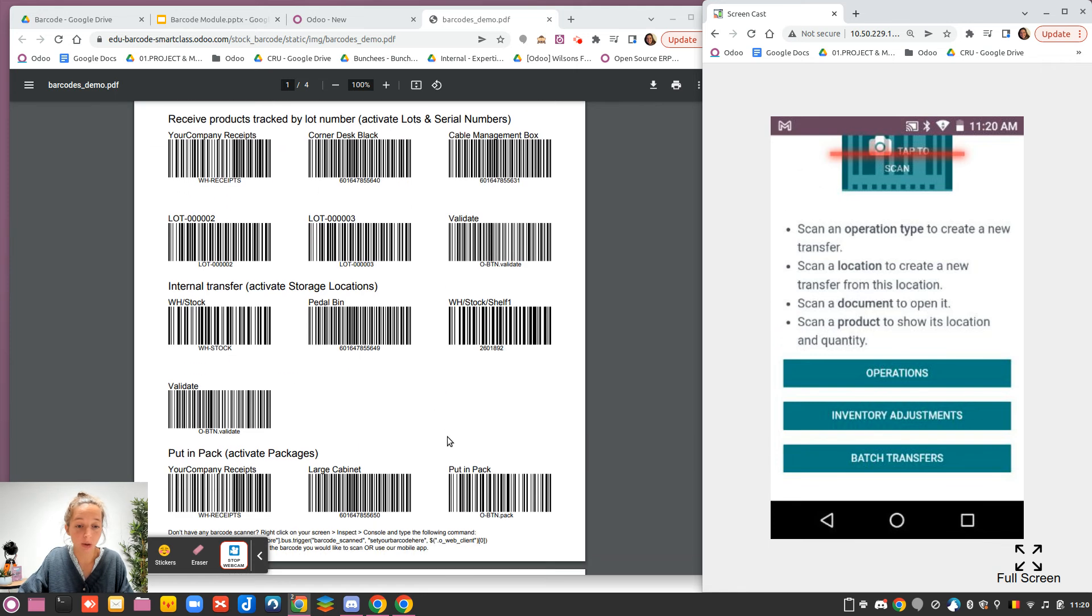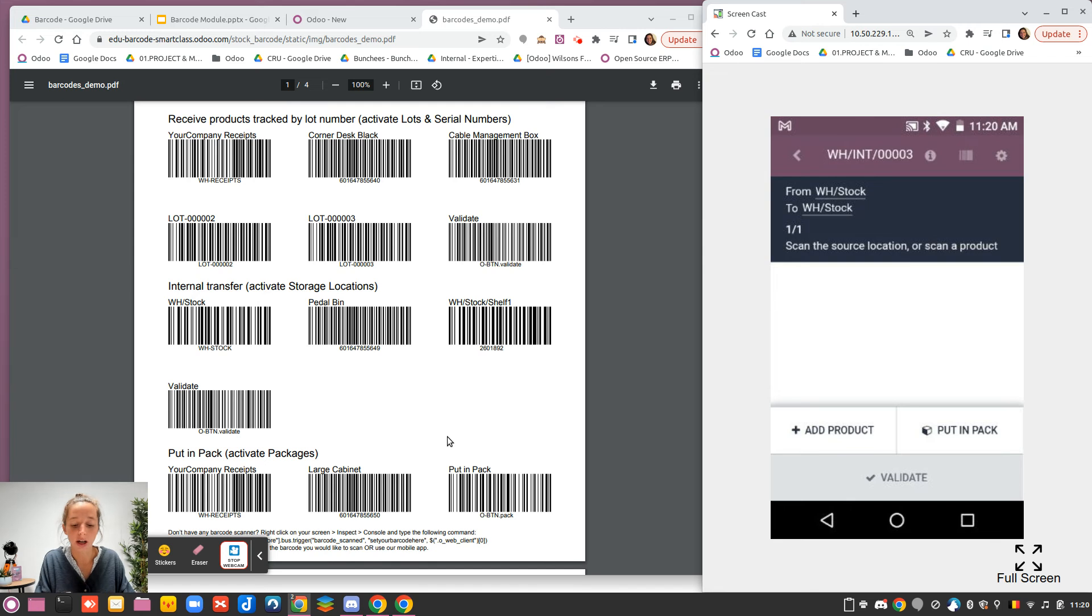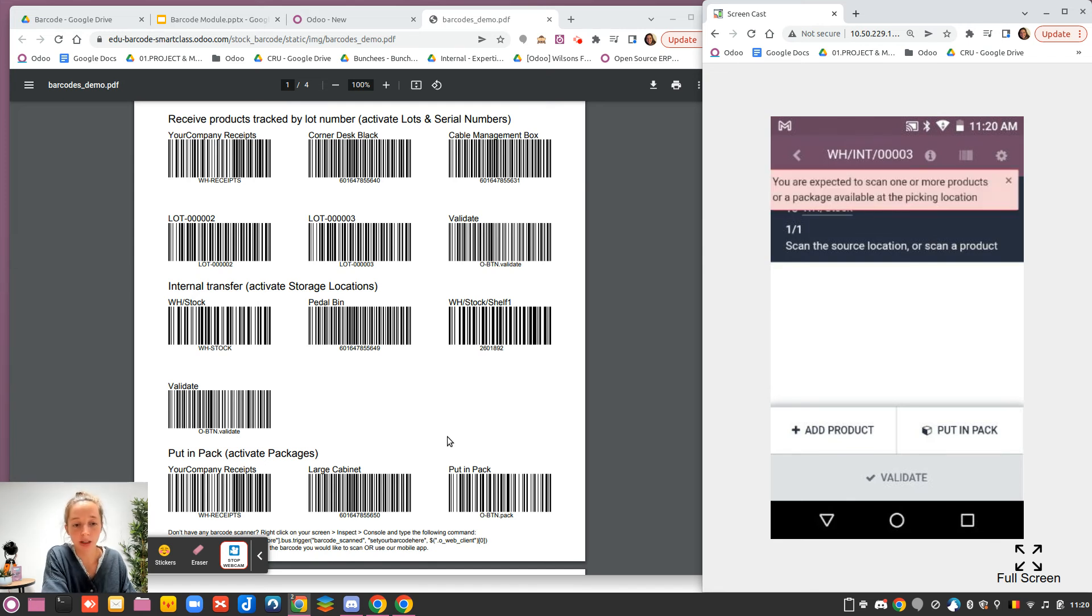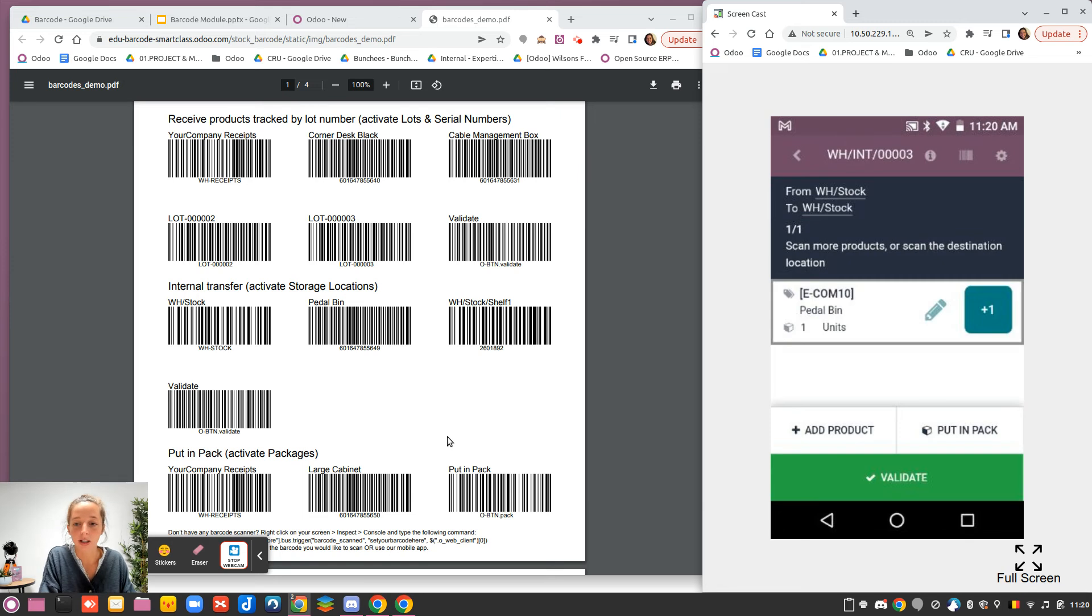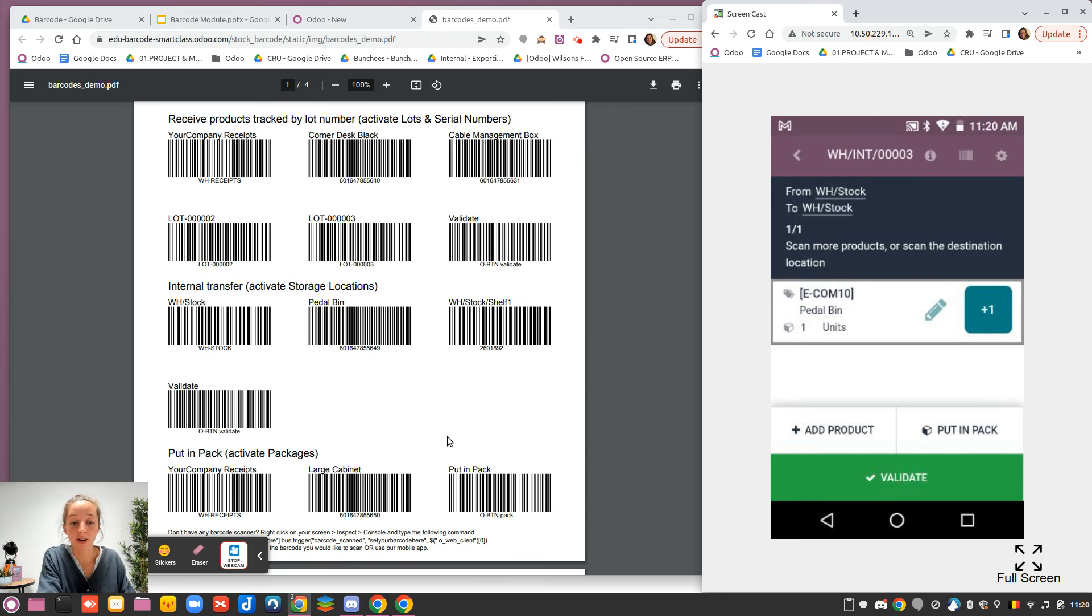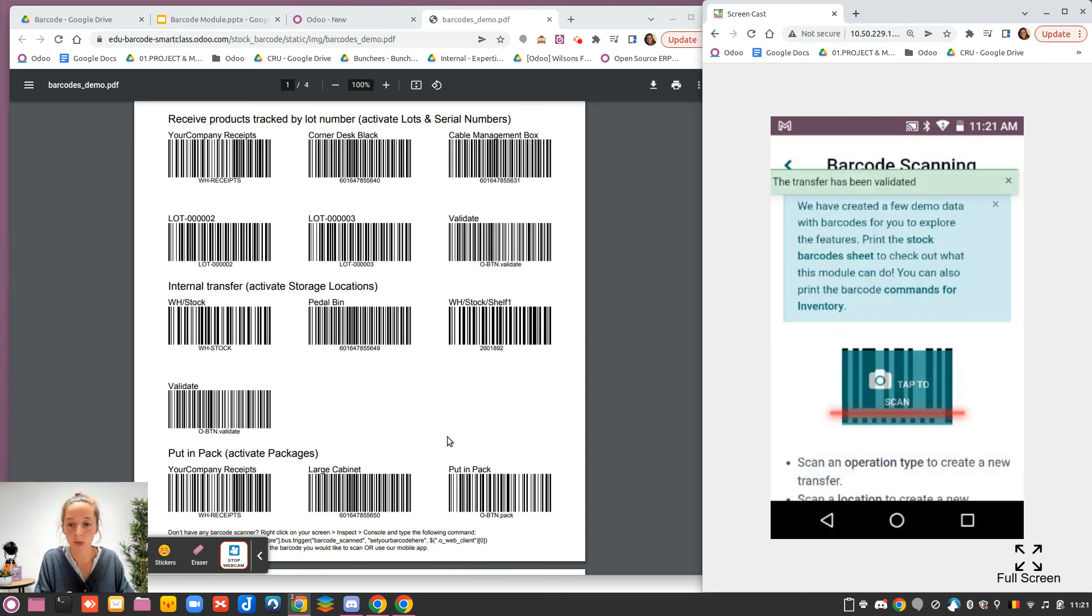I will do the example for the pedal bin. I will scan my WH stock location, scan my product, that is the pedal bin. I have it. And now, I will say that WH stock was not a correct location. In fact, it should be in the shelf one. And I can validate that move directly with my button.